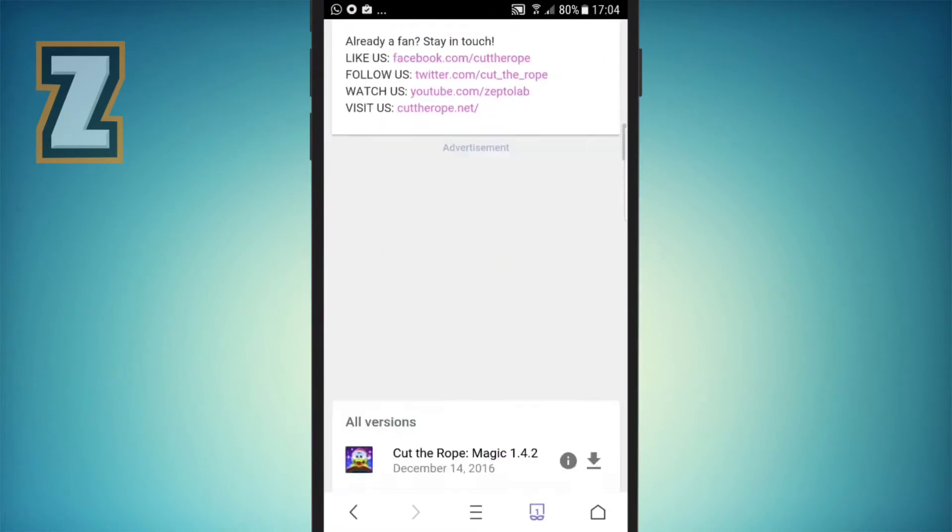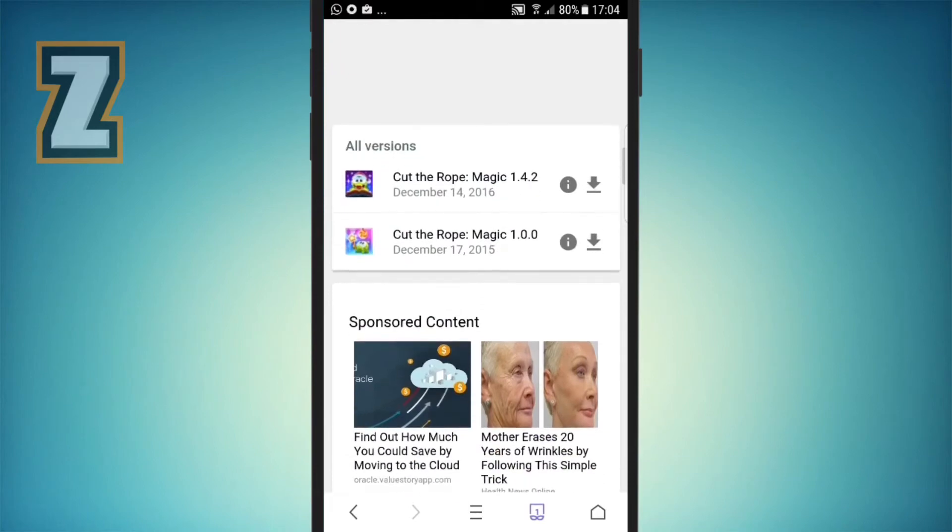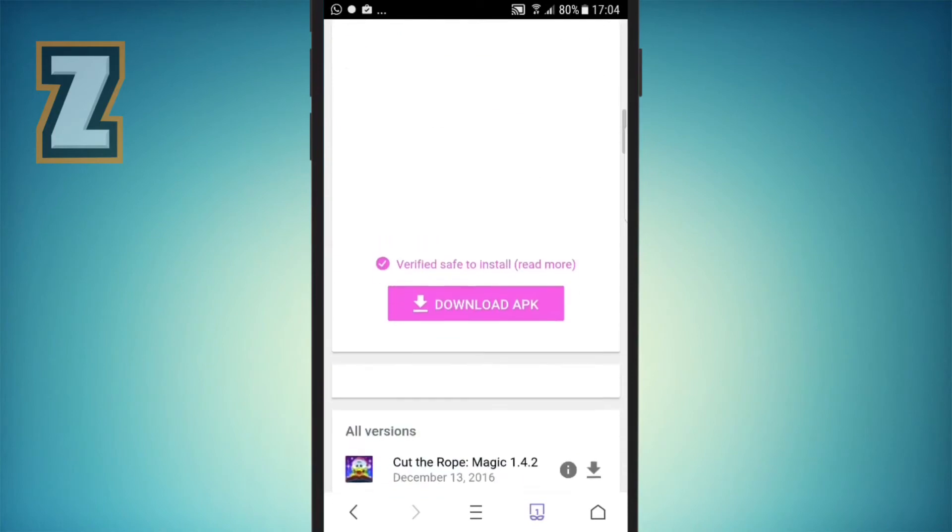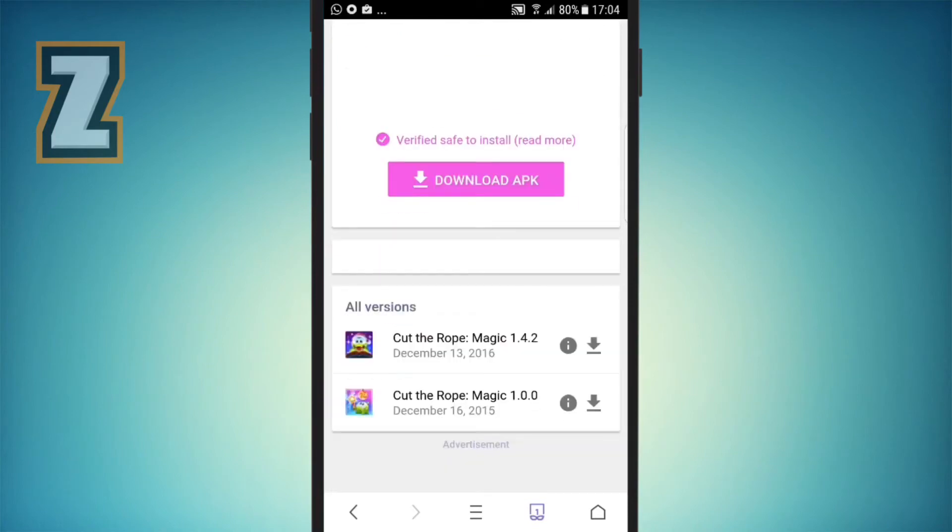As soon as you open up the application, click on the download button. It will bring you to this page and it already says verified, safe to download. It's nothing doing to your device, it's so safe.